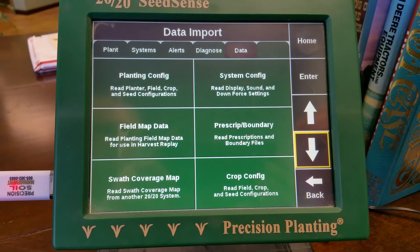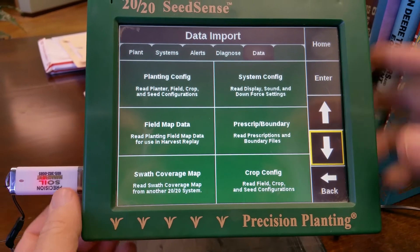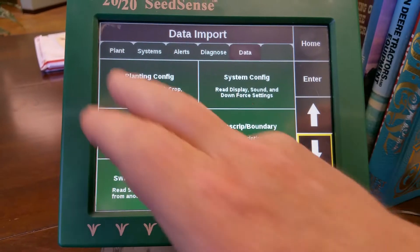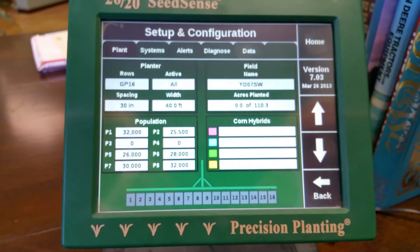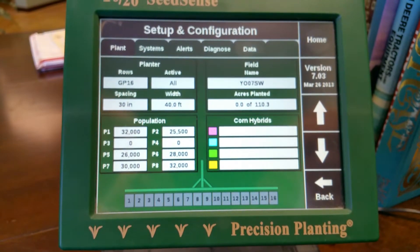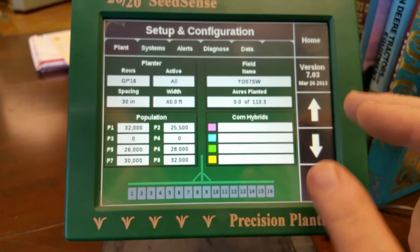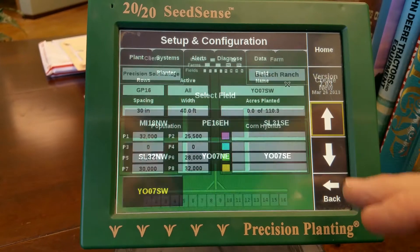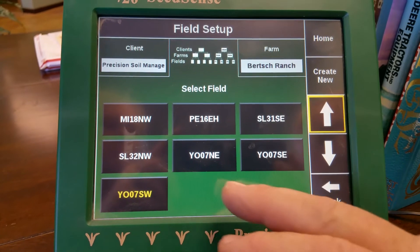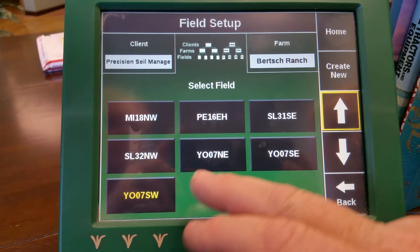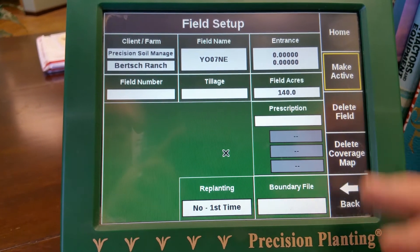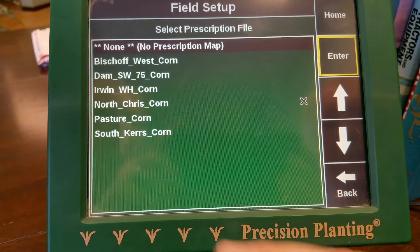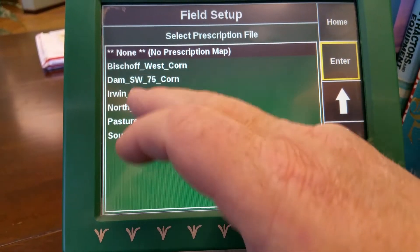Now you can pull the jump drive out — that's fine. So now, to load a prescription you have to go to Plant, then you have to first select a field. There's a field there but you have to select it even if it's the same one. This happens to be Birches, so I'm going to select a different one. Now the word Prescription comes up, so we're going to load prescription.